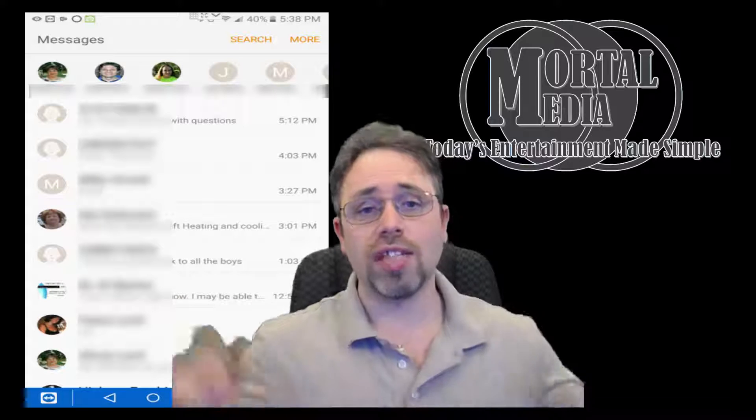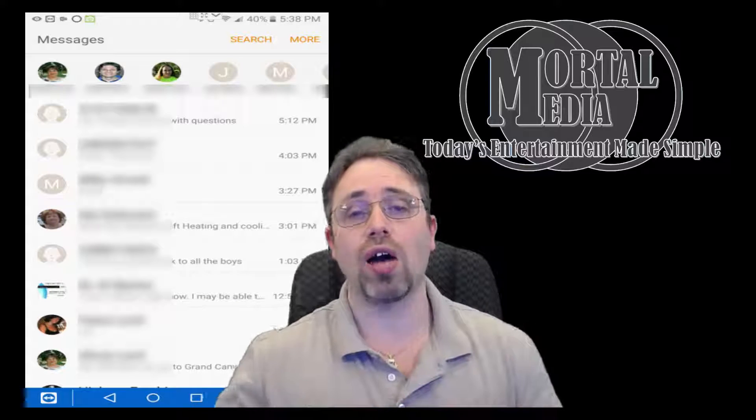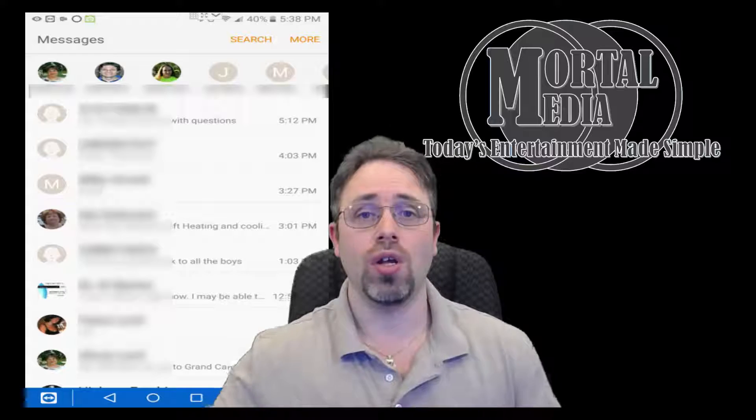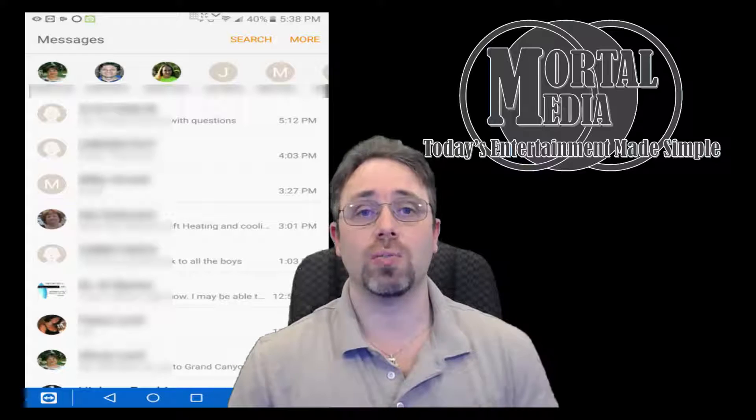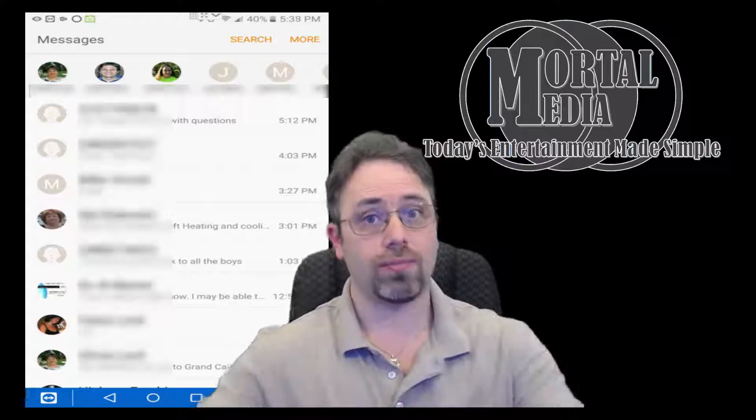Hello. Welcome to Mortal Media Channel. In today's video, I'm going to show you how to set up quick responses and how to use them.